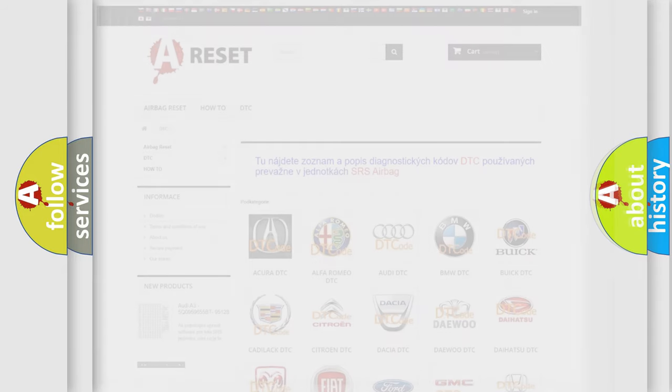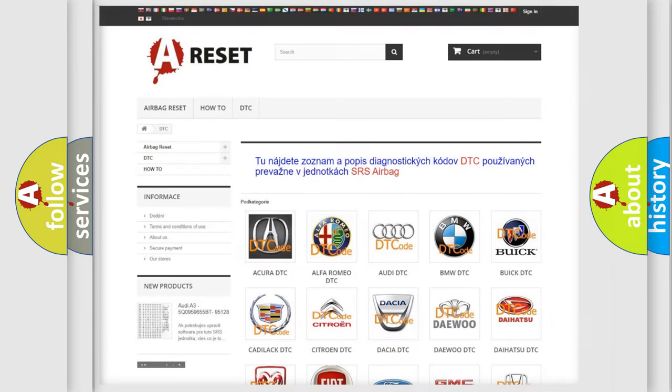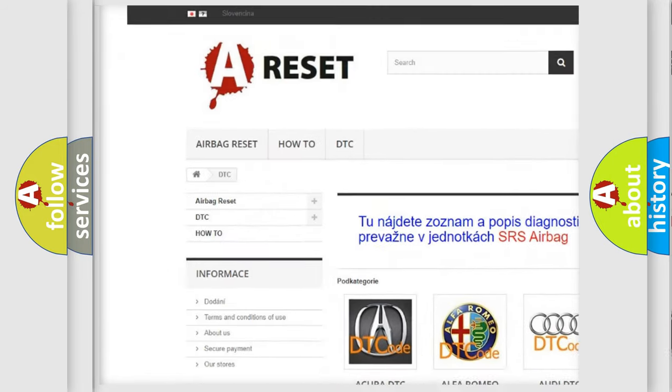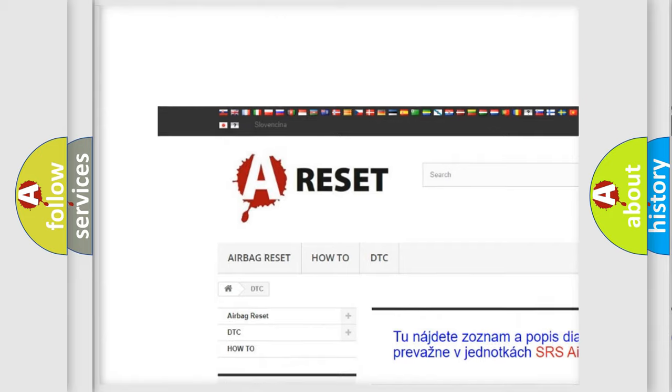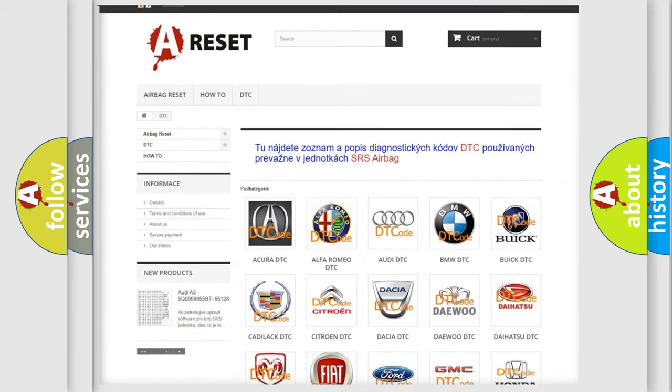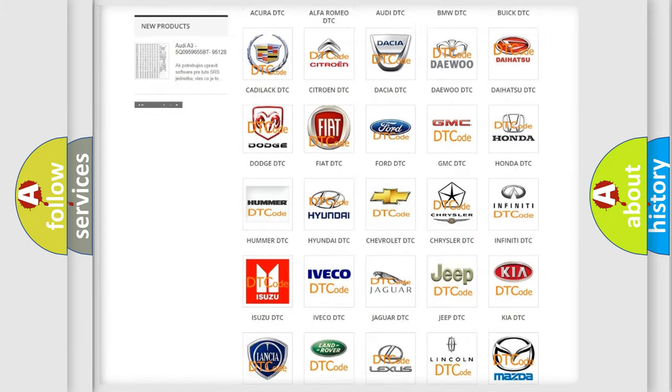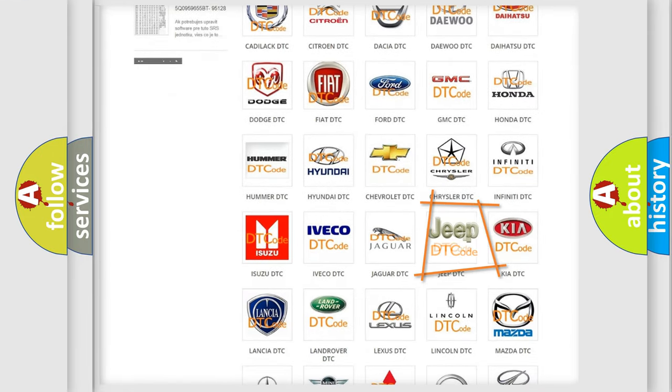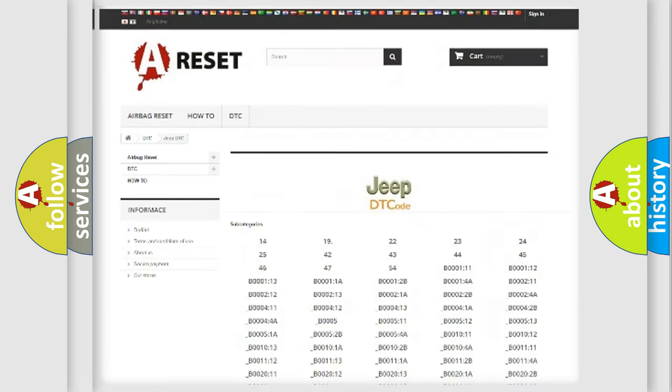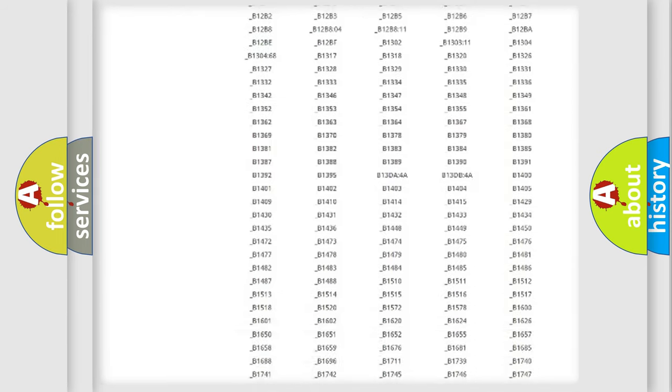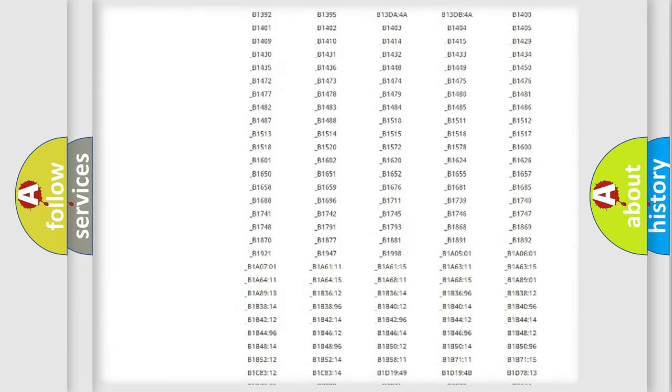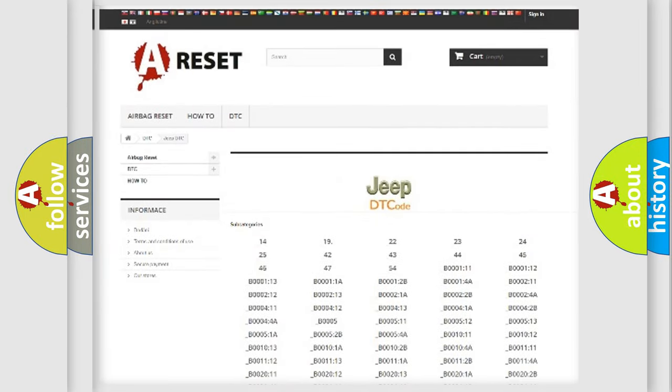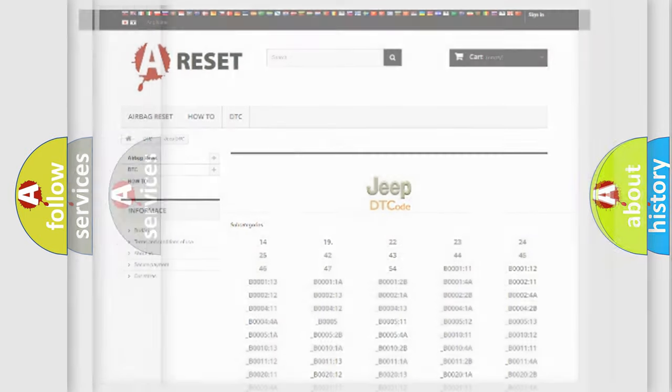Our website airbag reset dot sk produces useful videos for you. You do not have to go through the OBD2 protocol anymore to know how to troubleshoot any car breakdown. You will find all the diagnostic codes that can be diagnosed in Jeep vehicles, and also many other useful things.